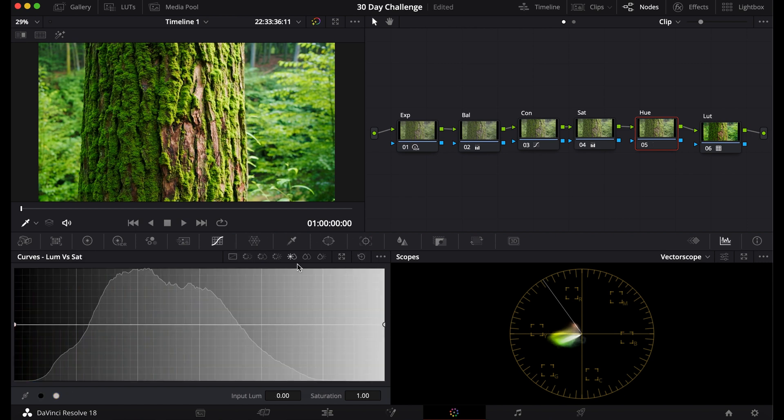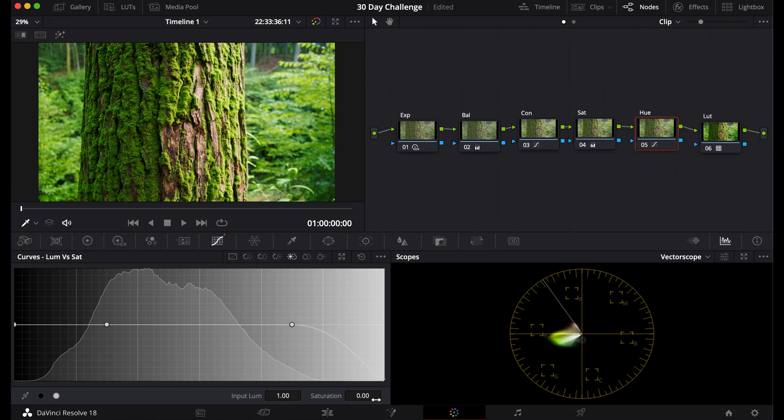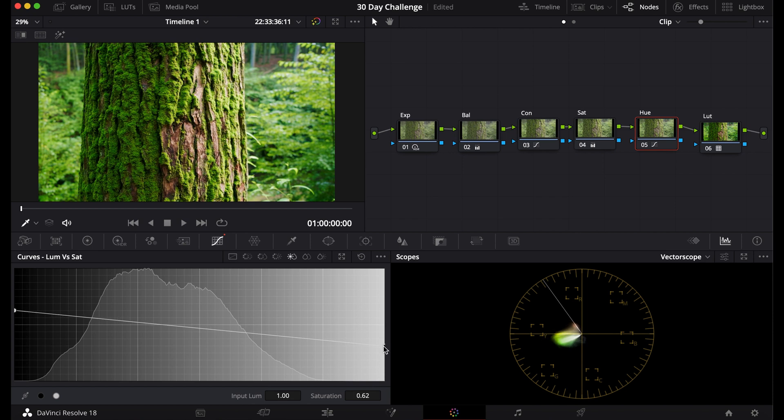Now this next one is the Luma versus Sat Curve. Now basically what this one does is you can add points onto the graph. You can desaturate the highlights, desaturate the blacks, or you can saturate the blacks and desaturate the highlights. And you can make your own curves with this.